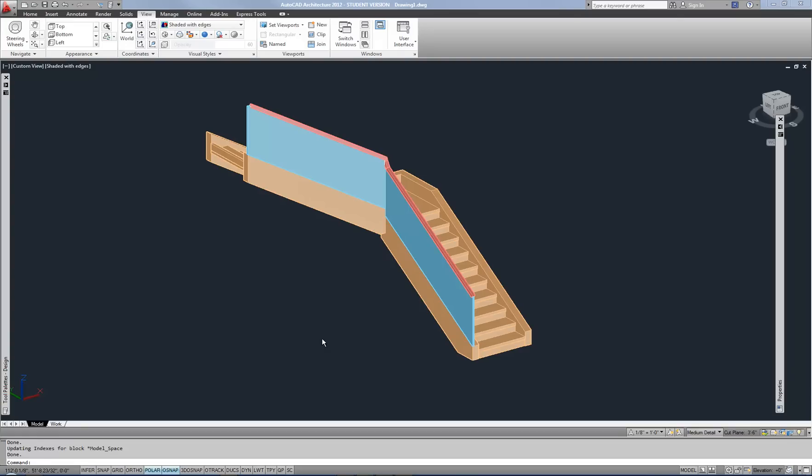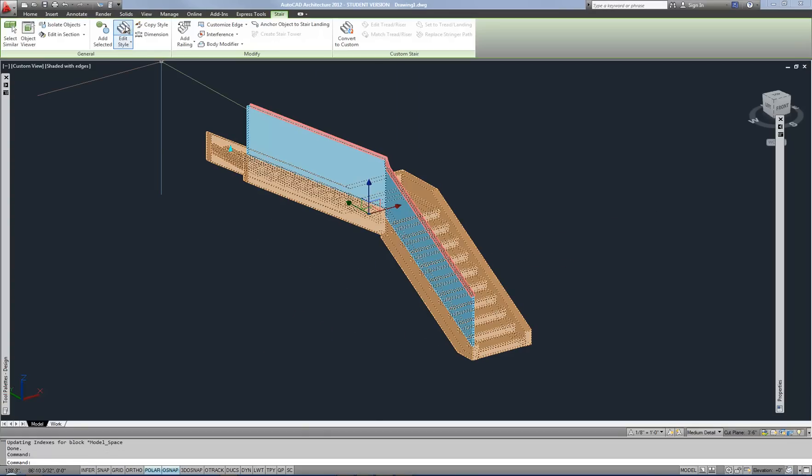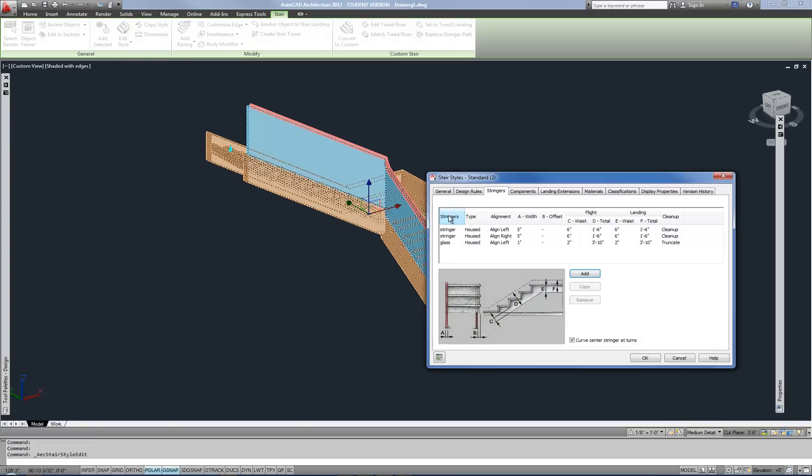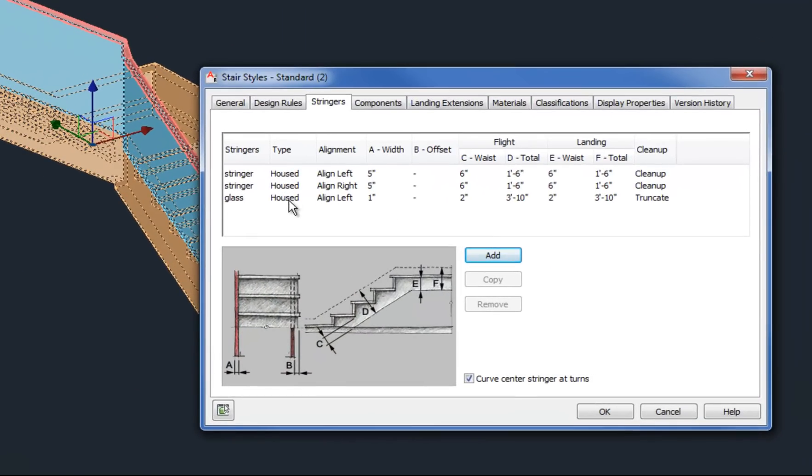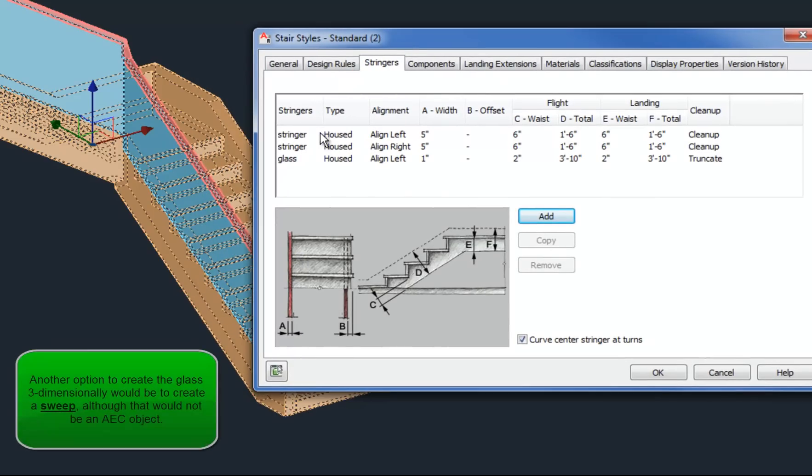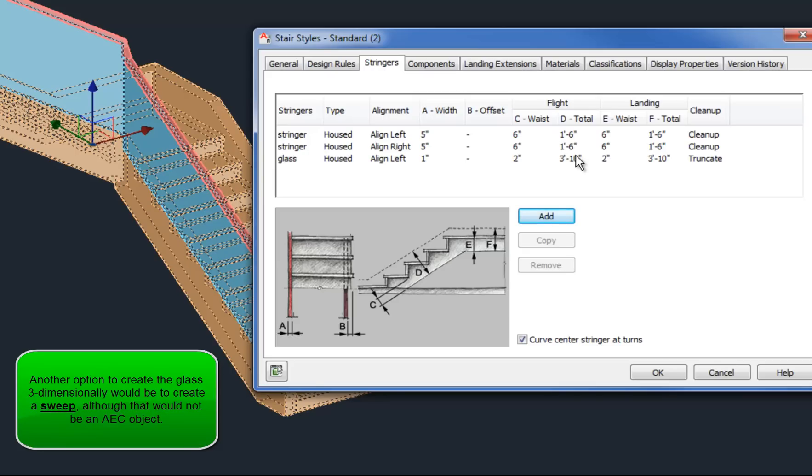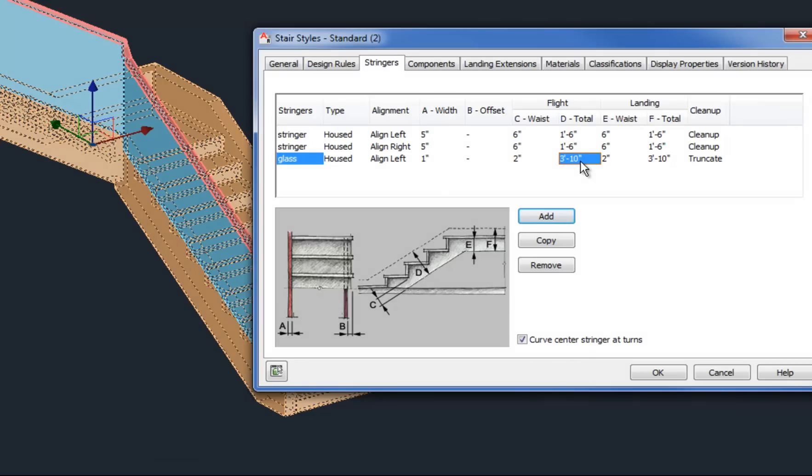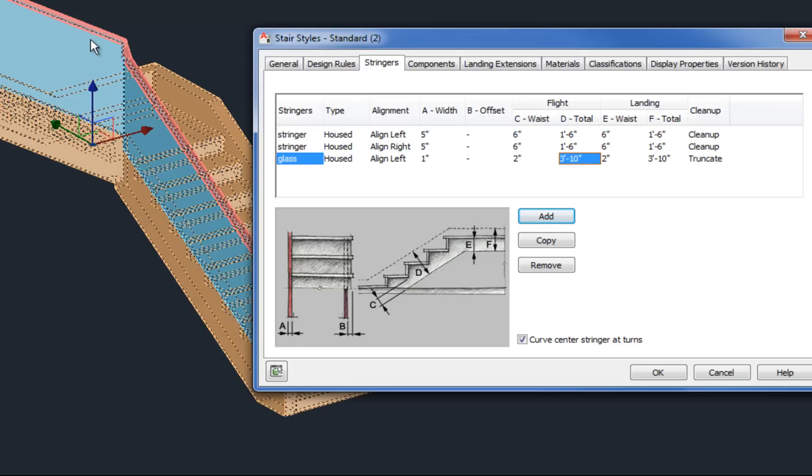The best solution for that if you really want to do glass infill panels on a stair is to actually use the stringer of the stairs to provide you with the glass panel. Here's an example of that. If I edit the stair style, you can see that I have three stringers added, two are normal stringers, and then I have a glass stringer that has been applied set to the housed type of stringer, and then by adjusting these dimensions, especially the D for the total flight dimension, it adds that height to the stringer vertically so that it will infill between the normal stringer and the railing.